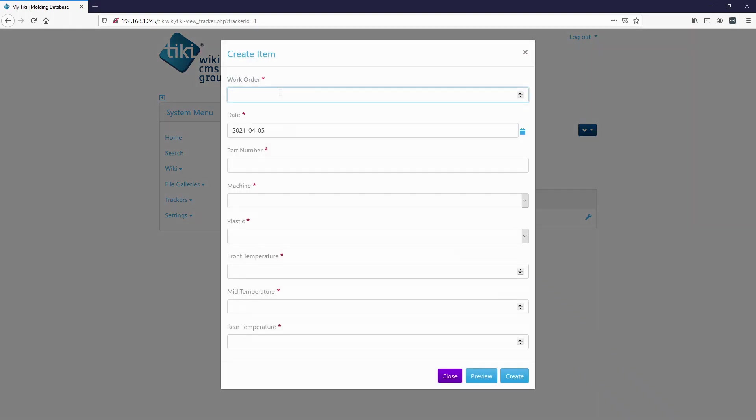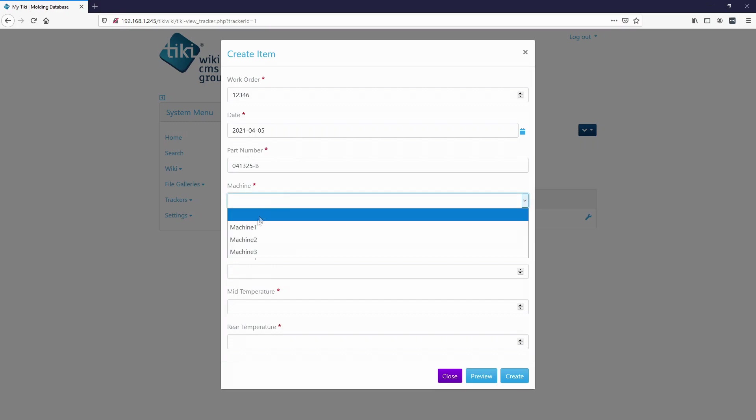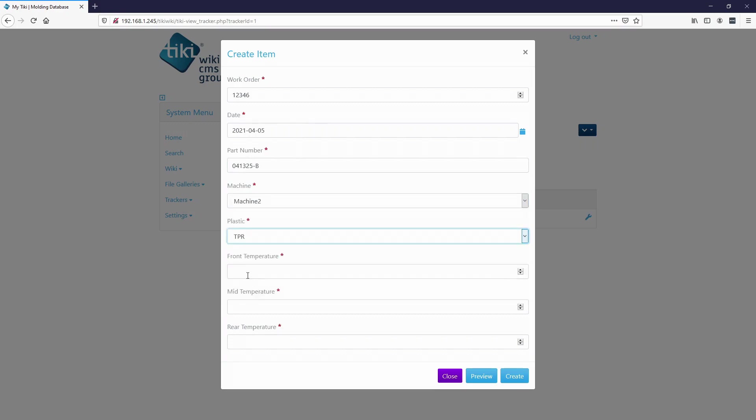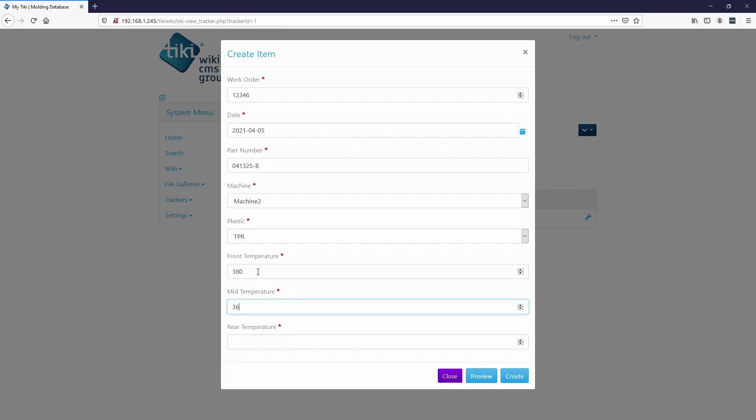So let's call this one 23456, part number we'll say 041325-B, machine say machine two, say TPR, say 360, 340, create.